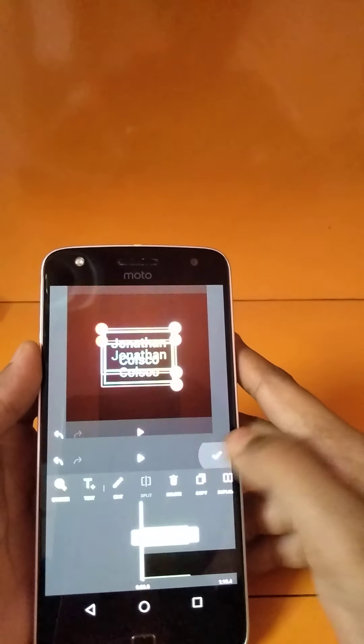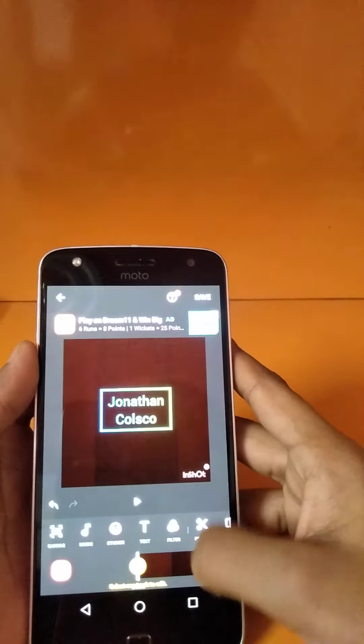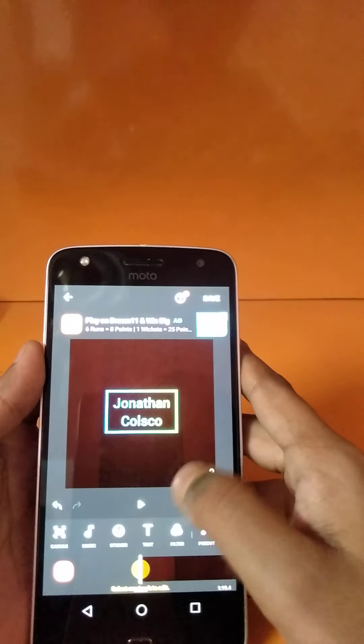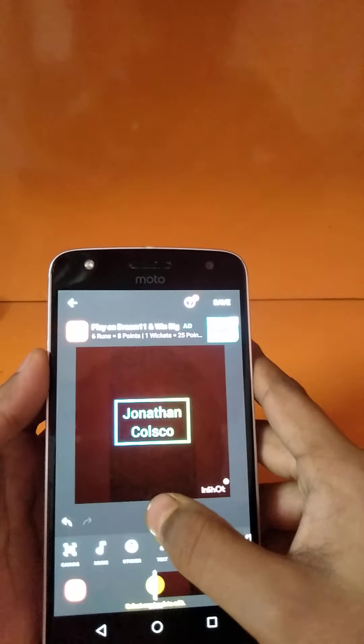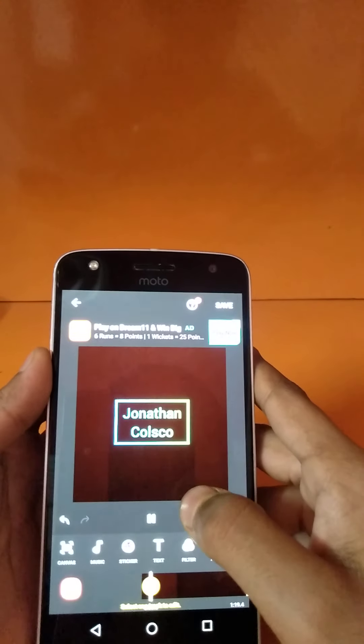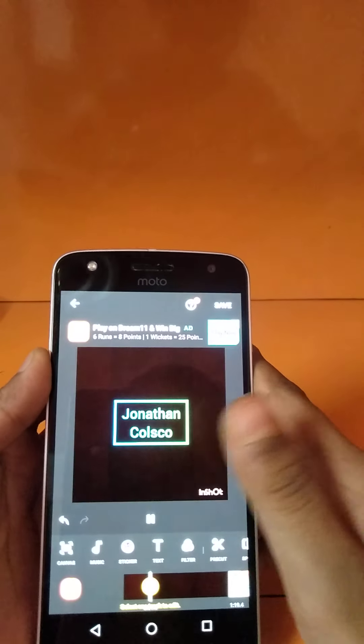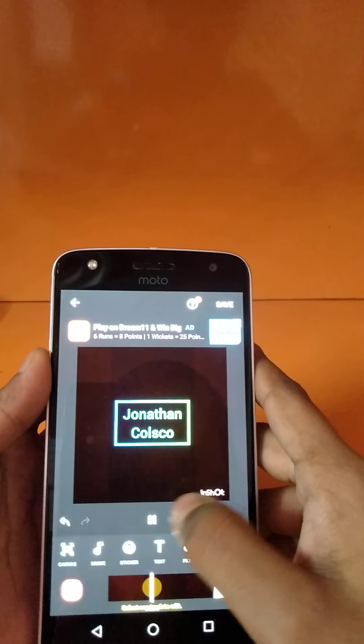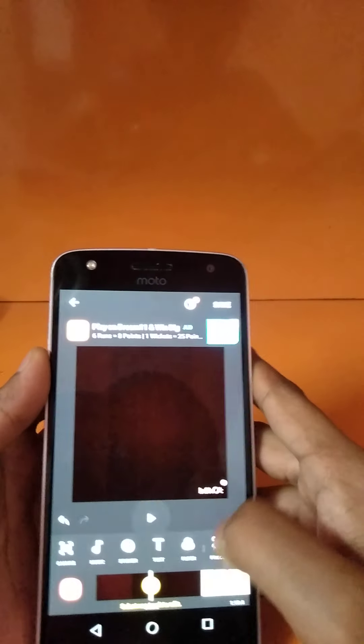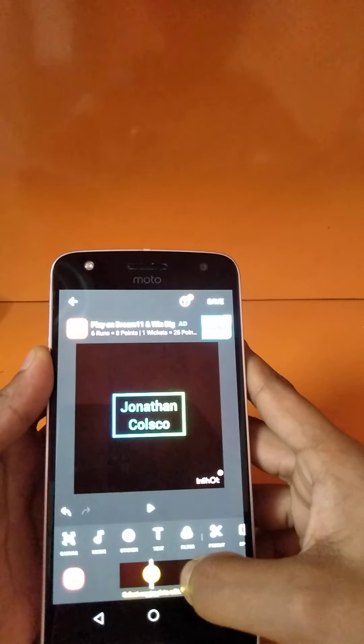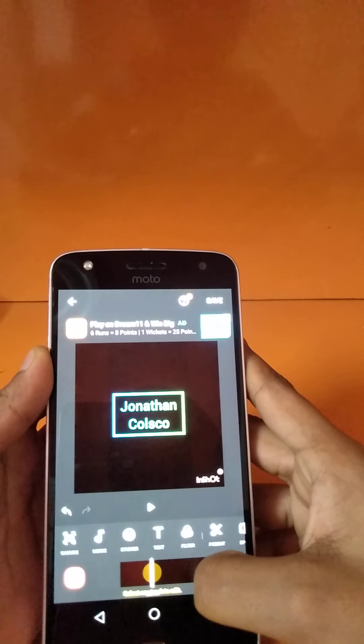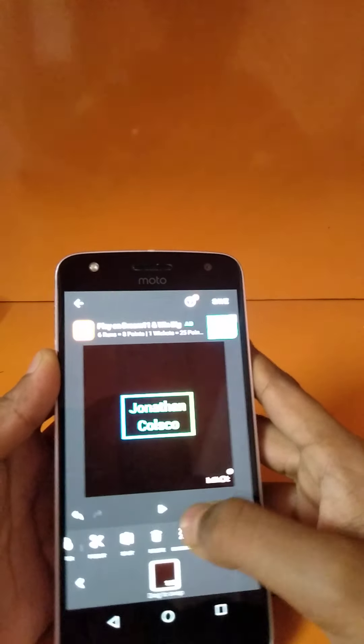Now click on this checkmark. As soon as you click this, you'll find that it comes over here. Now when you play it, you'll find it. Let's come here. If you want to add more, we are going to type.